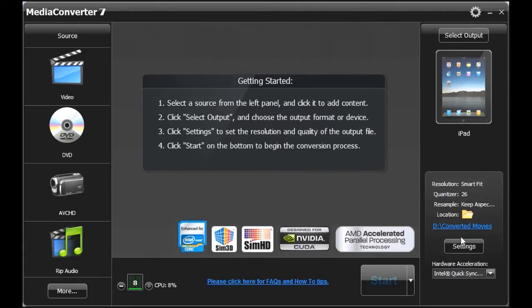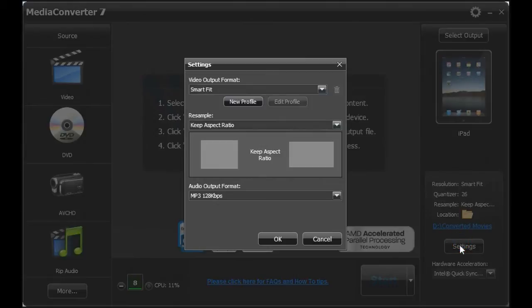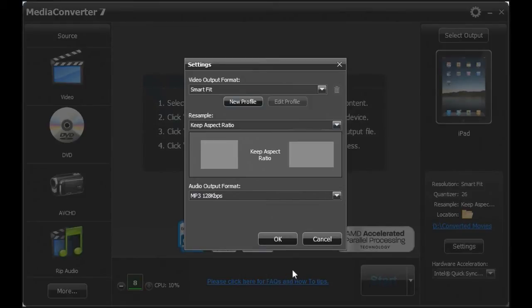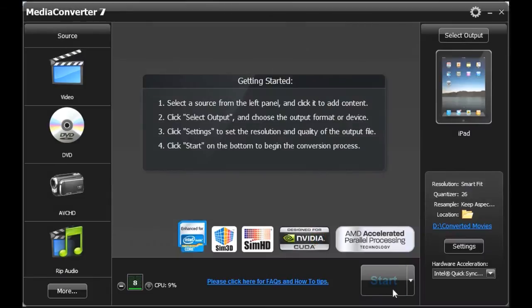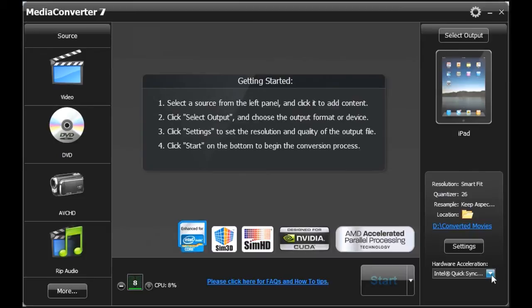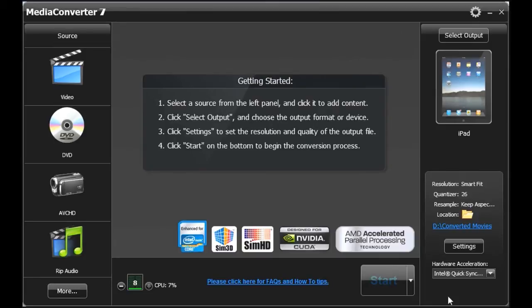It does allow you to customize some settings, so you can pick the format you want, the aspect ratio you want. The one thing that attracted me to this in the first place is that it has hardware acceleration support for Intel QuickSync, so that's really important. And you'll see as we go through the demo that it speeds things up incredibly.